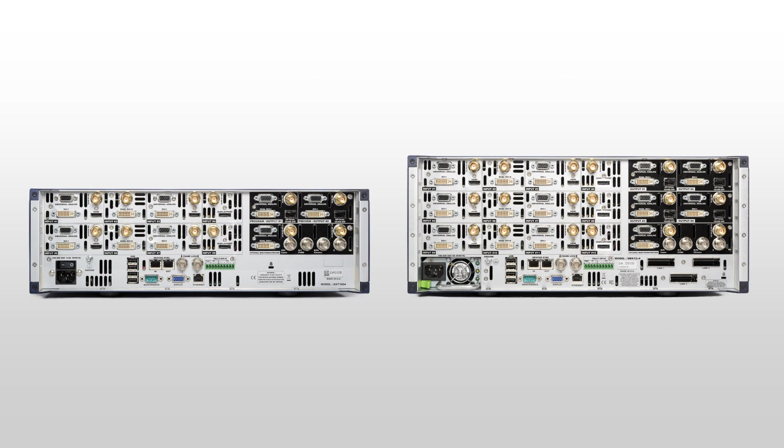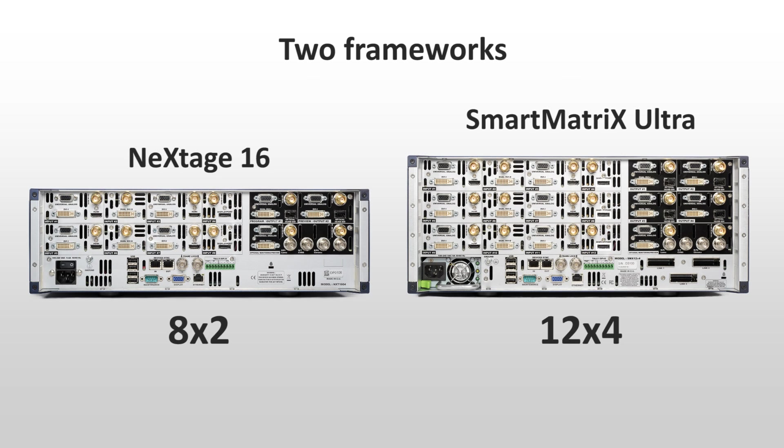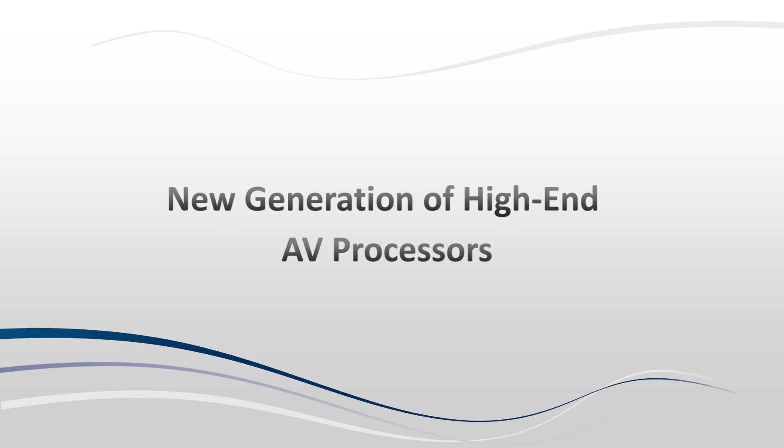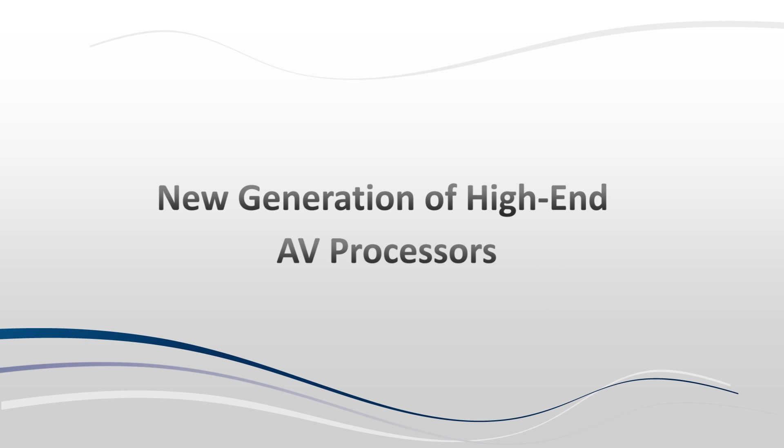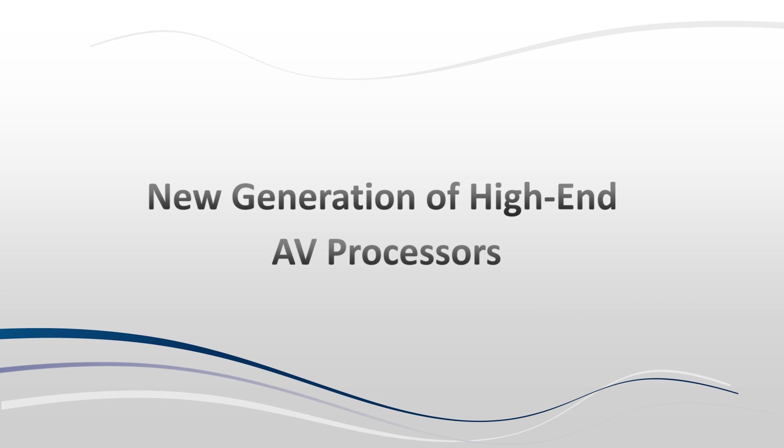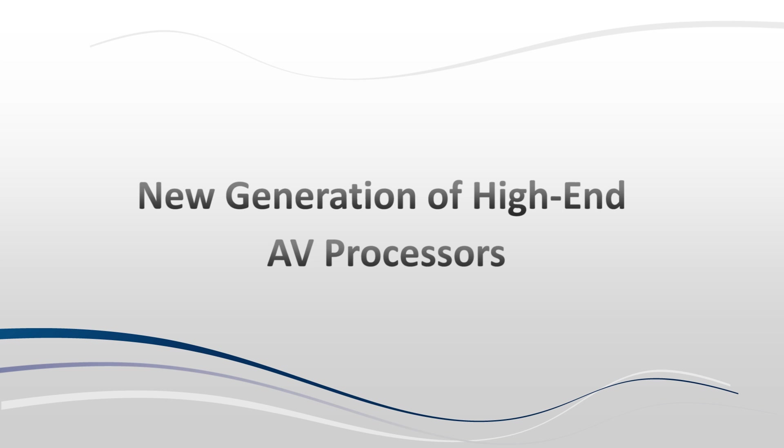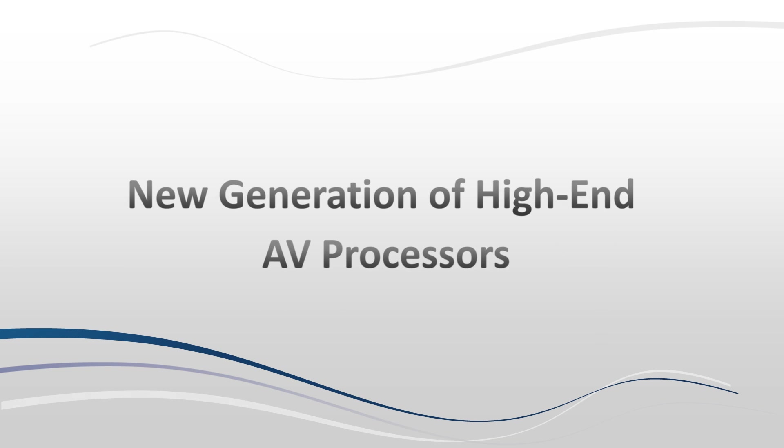LiveCore platform is based on two frameworks, 8x2 and 12x4. The LiveCore platform introduces a new generation of high-end AV processors. Here are their main strengths.